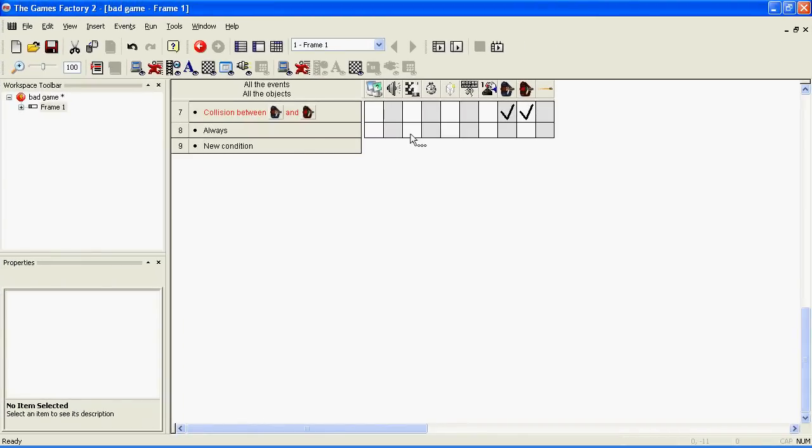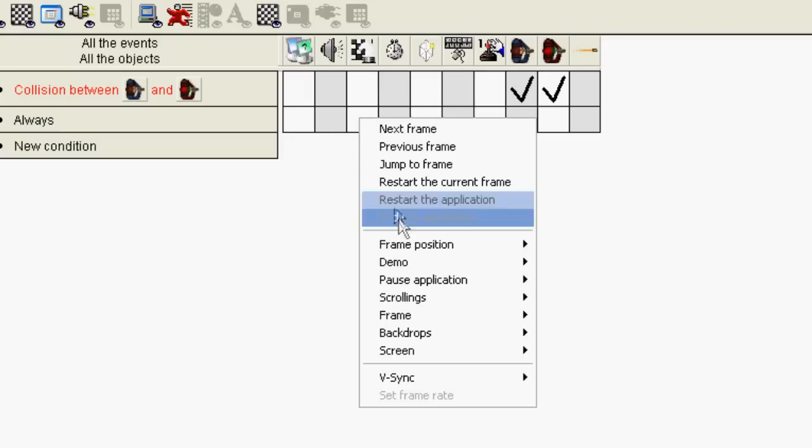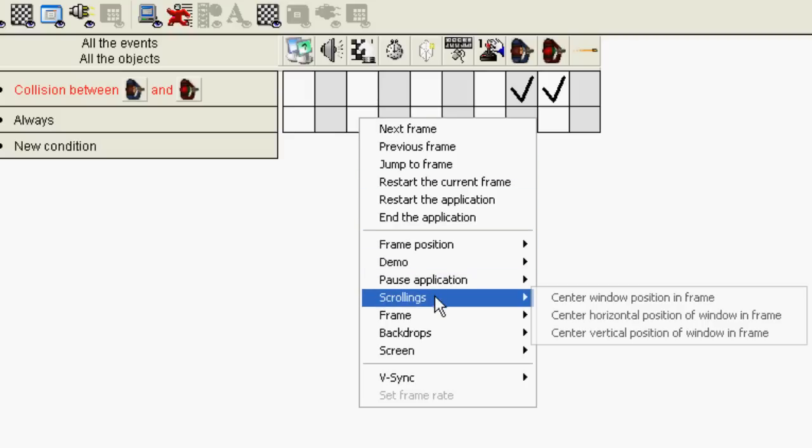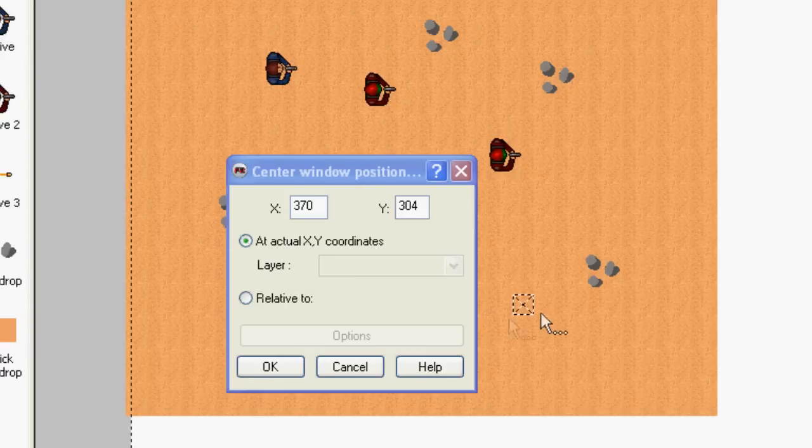Go across to the storyboard controls, which is the third icon along. Right click, go down to scrollings, center window position in-frame, and choose the character you want it to position to. In this case, my character.